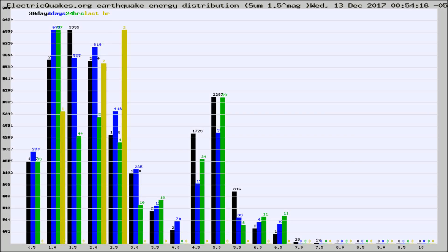Different colored columns are for 30 days, 7 days, 24 hours, and the last hour.